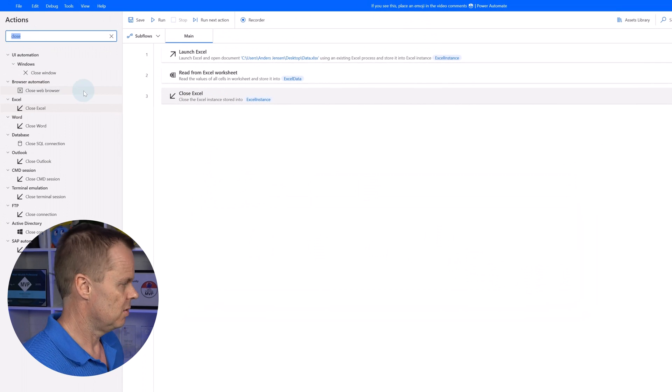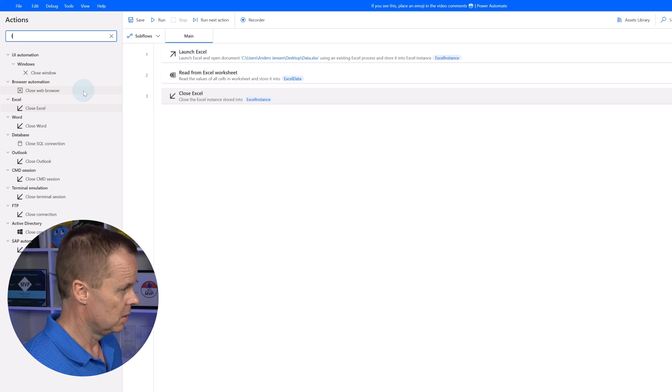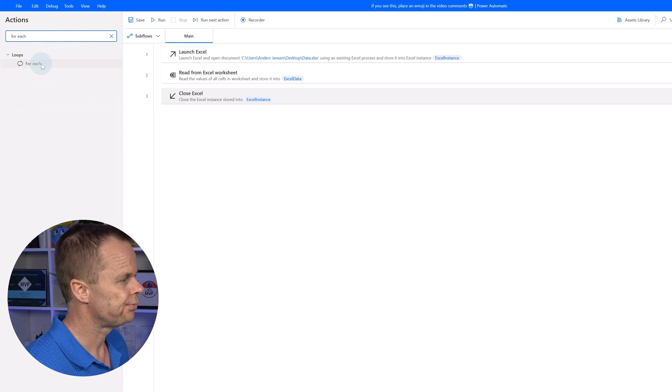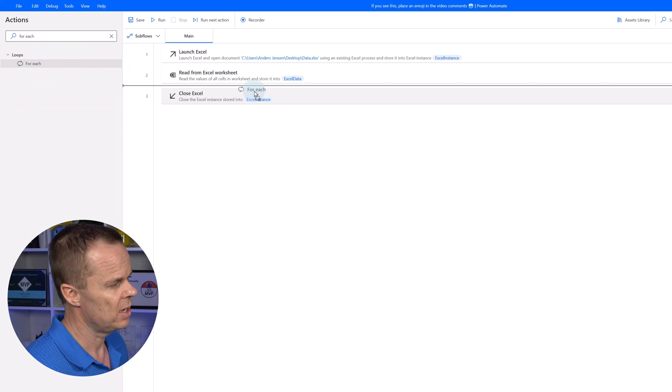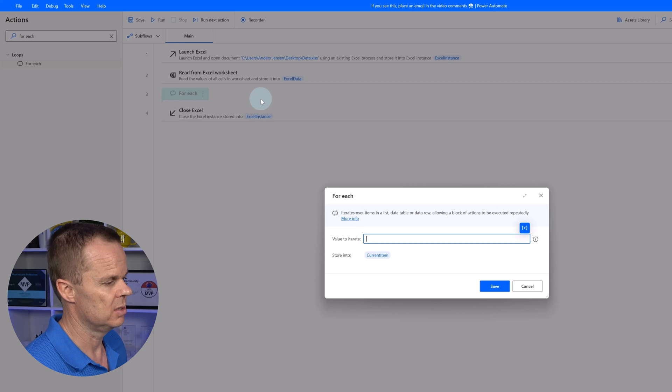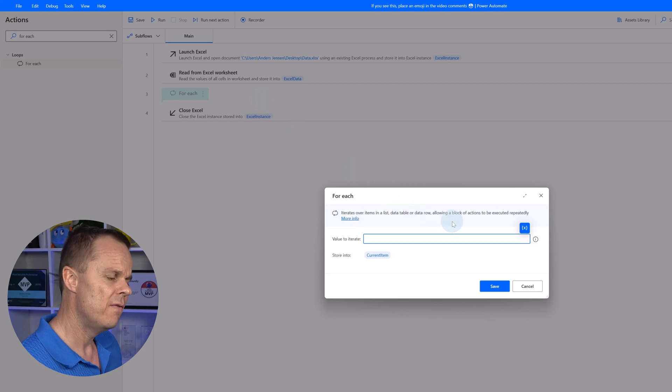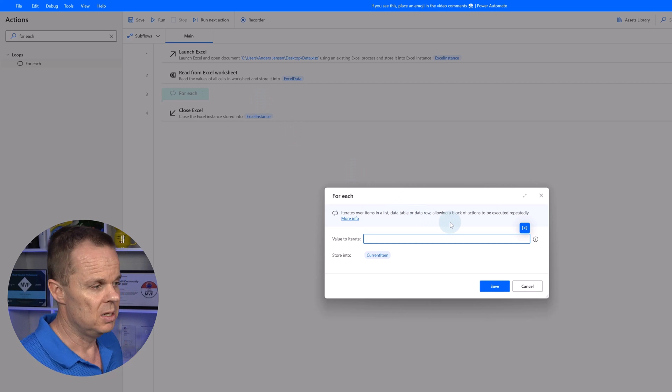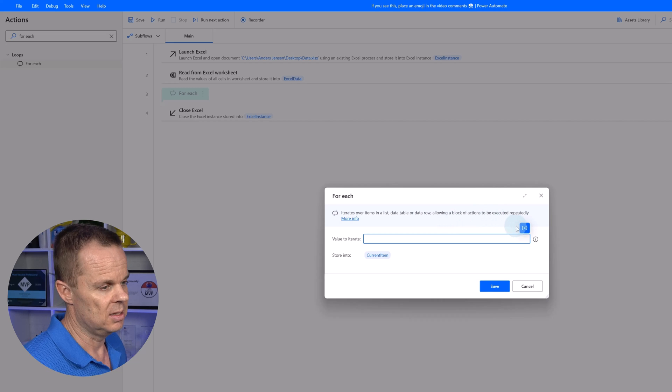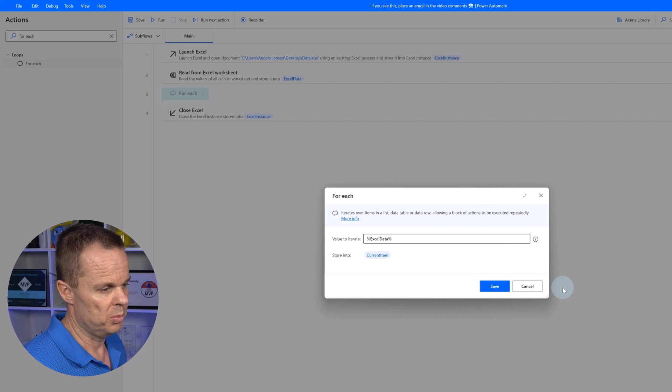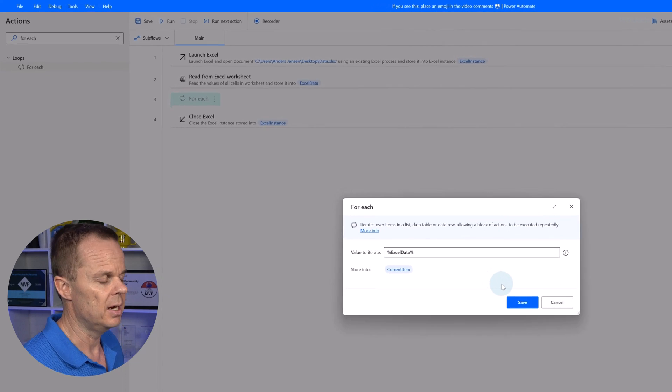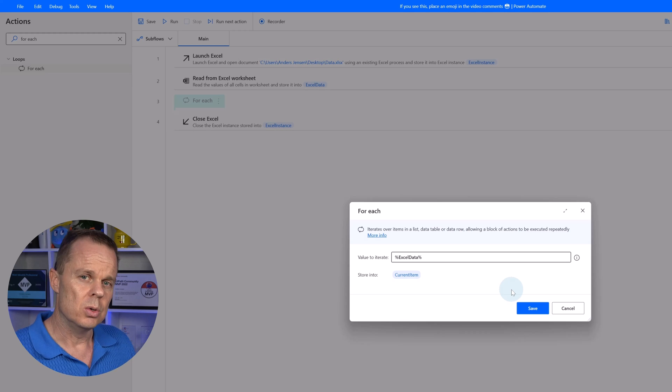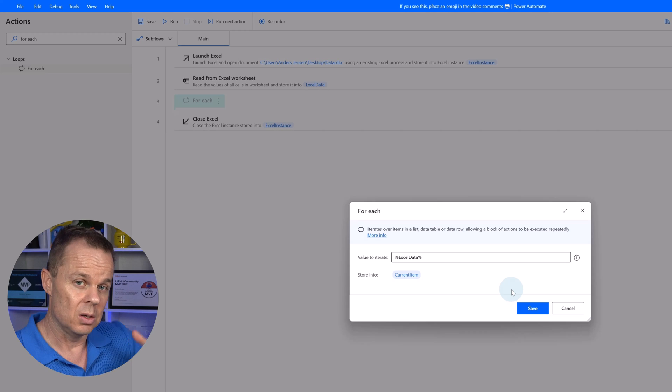Let's go find a for each. Drag in the for each after the read from Excel worksheet. The value to iterate, that will be our data table. So I'll pick the Excel data.